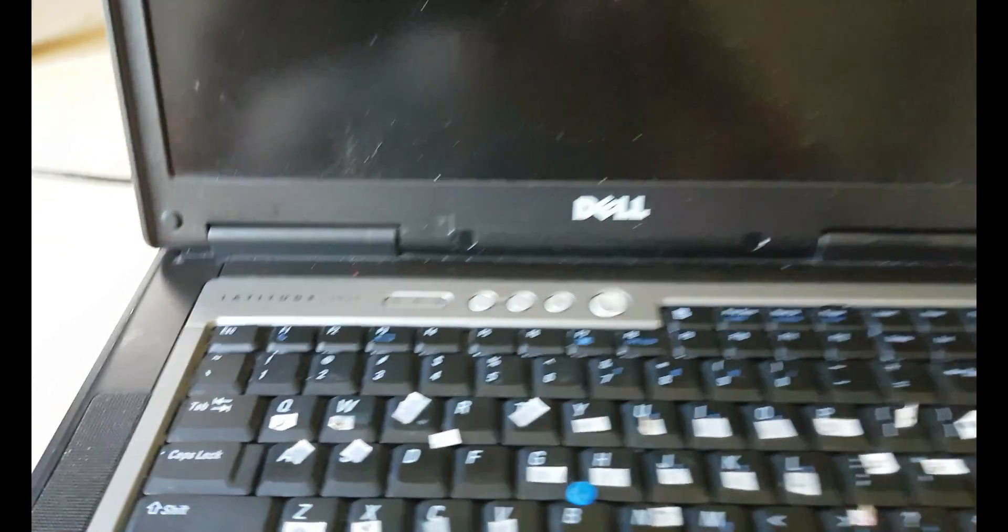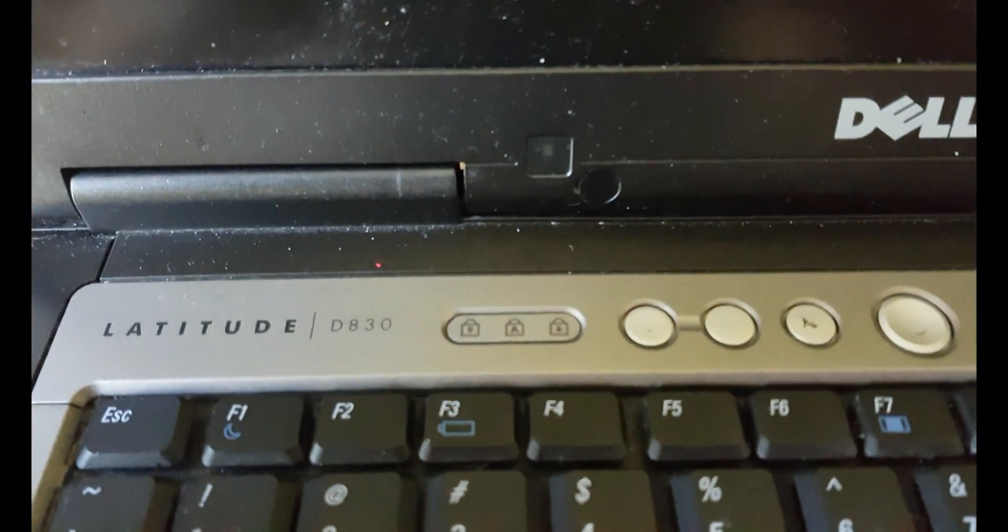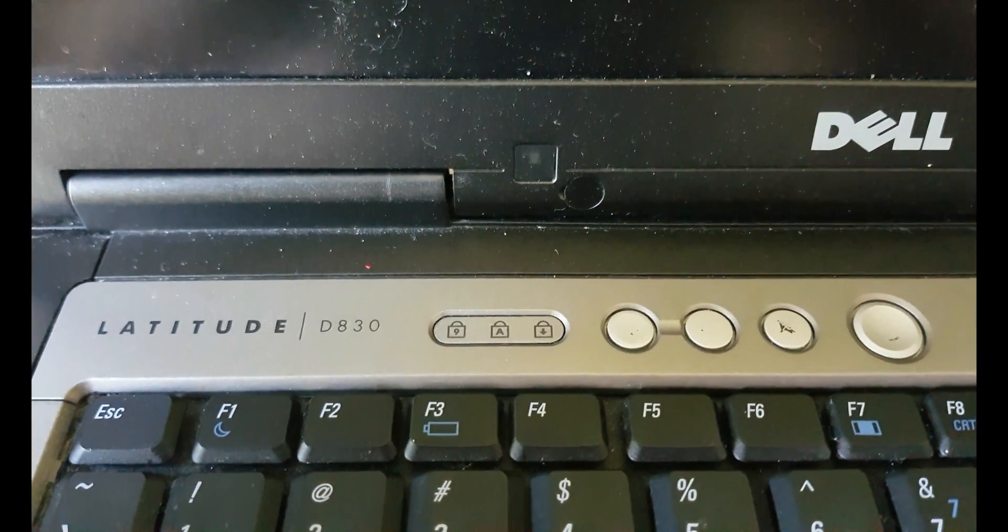What's up YouTube? Today we have Dell Latitude D830. I'm gonna try to power it on, if this happens.